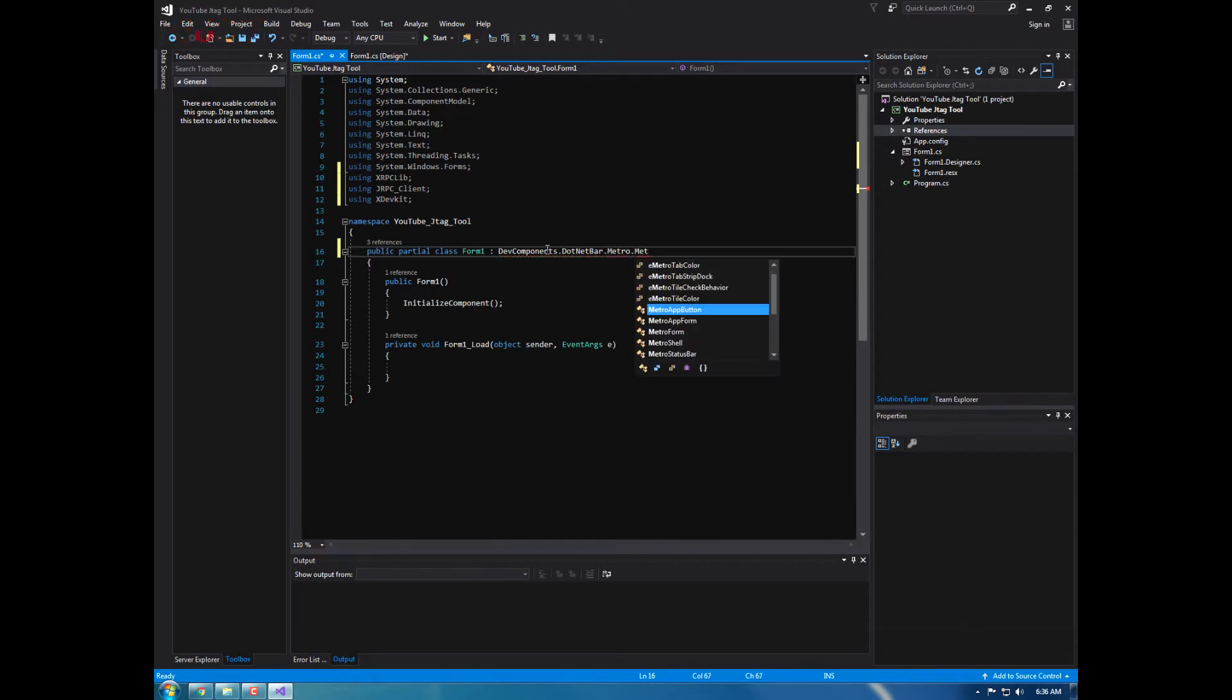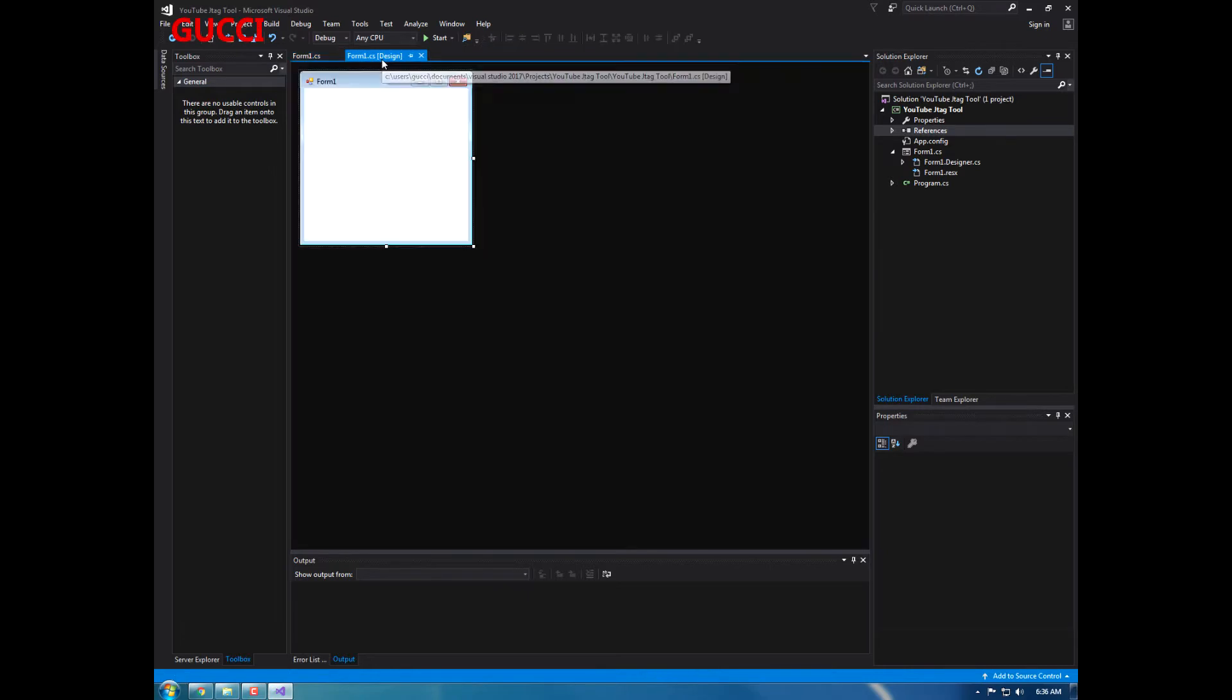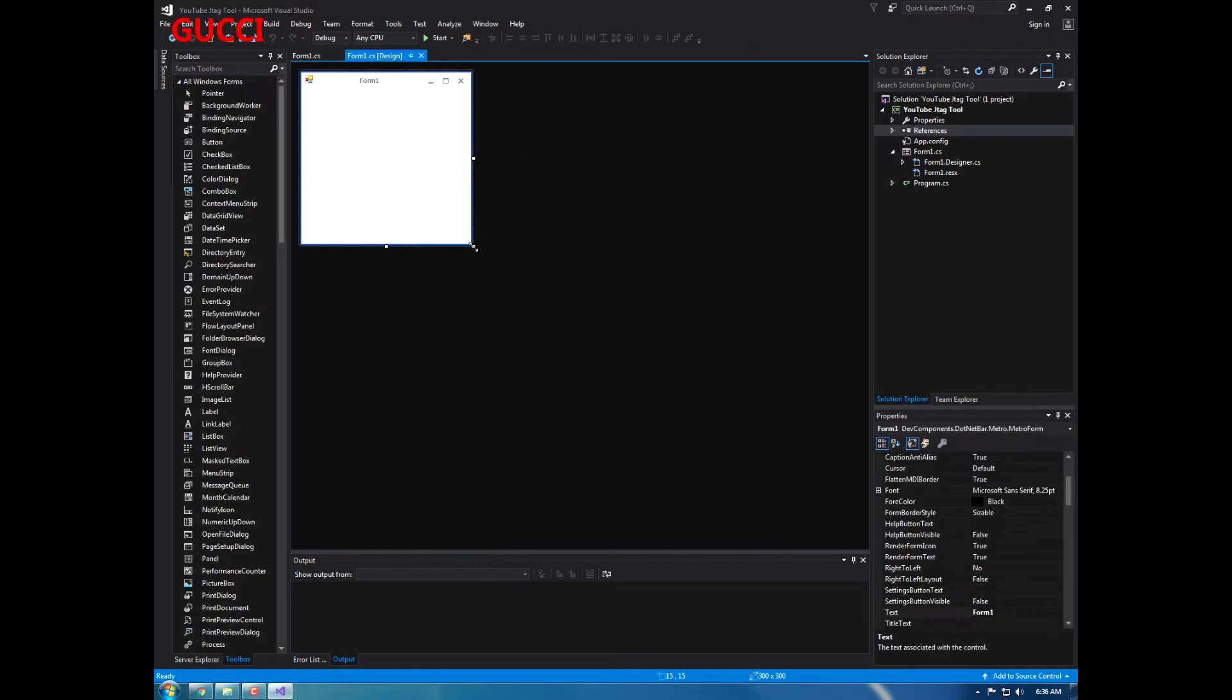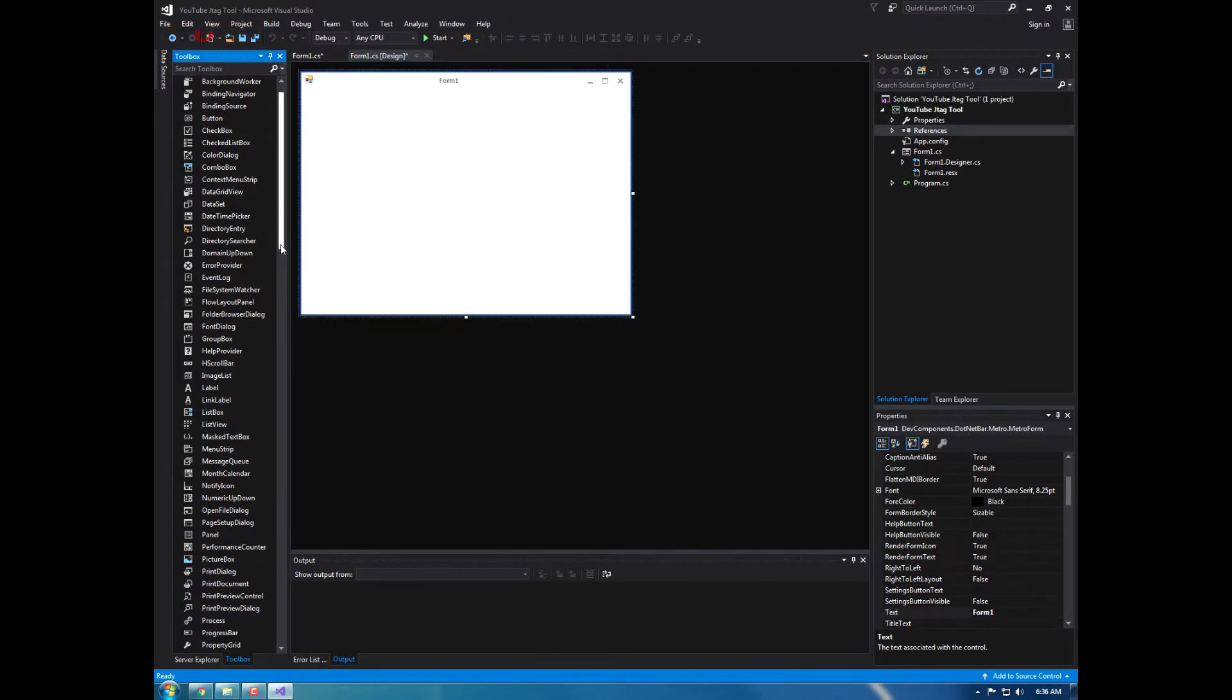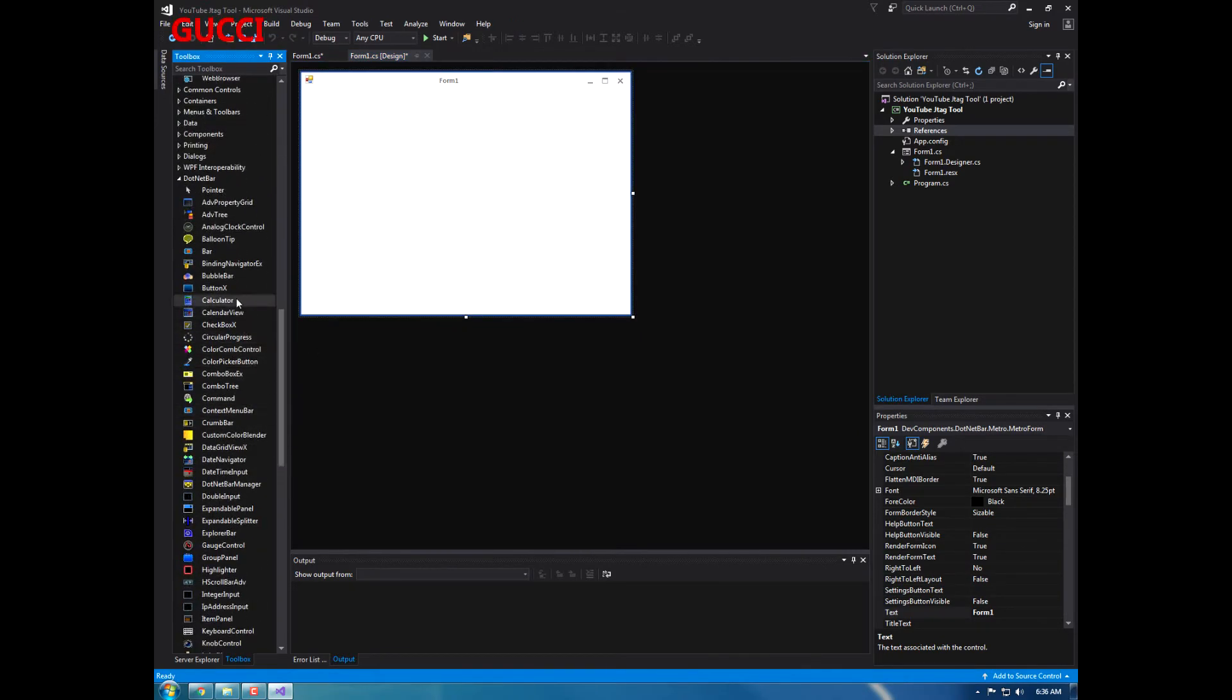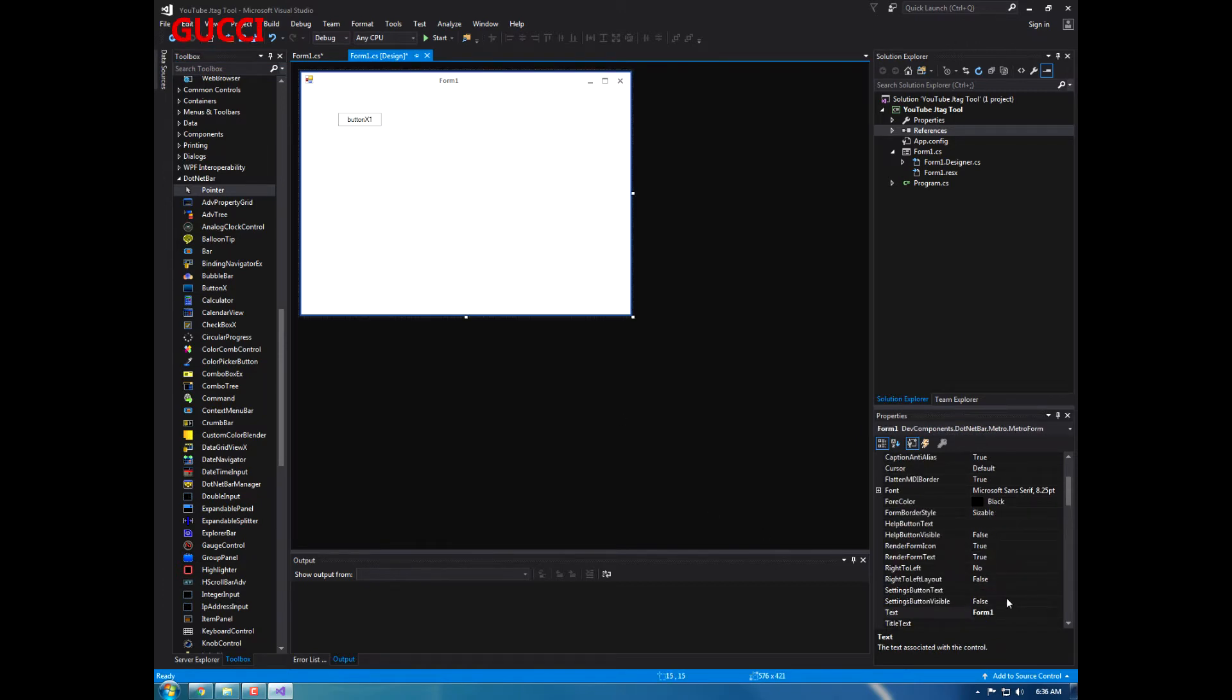Okay, so this is how your form should look. Today we're going to be going over basic, you know, connection, how to connect to your jtag.